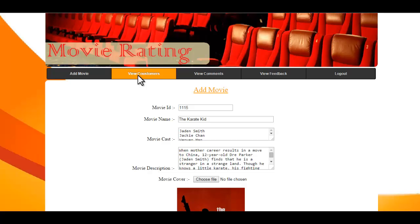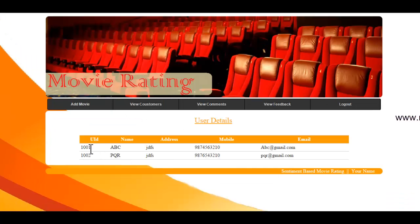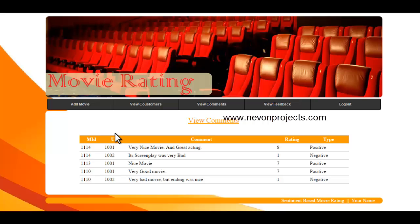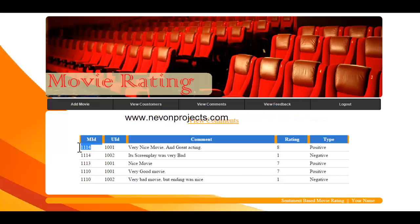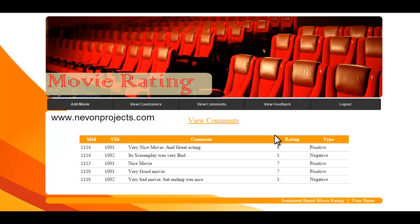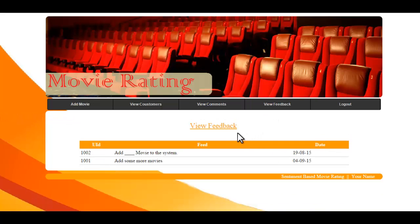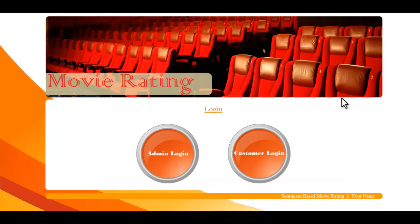Now let's view the customers registered to the system. You can get details such as name, address, mobile number, and email of each user. Next is the Comments module, which shows all comments given to movies by users along with their ratings and comment type. Finally, there is the Feedback module where admin can view all user feedback. That is how the system works. Thank you.